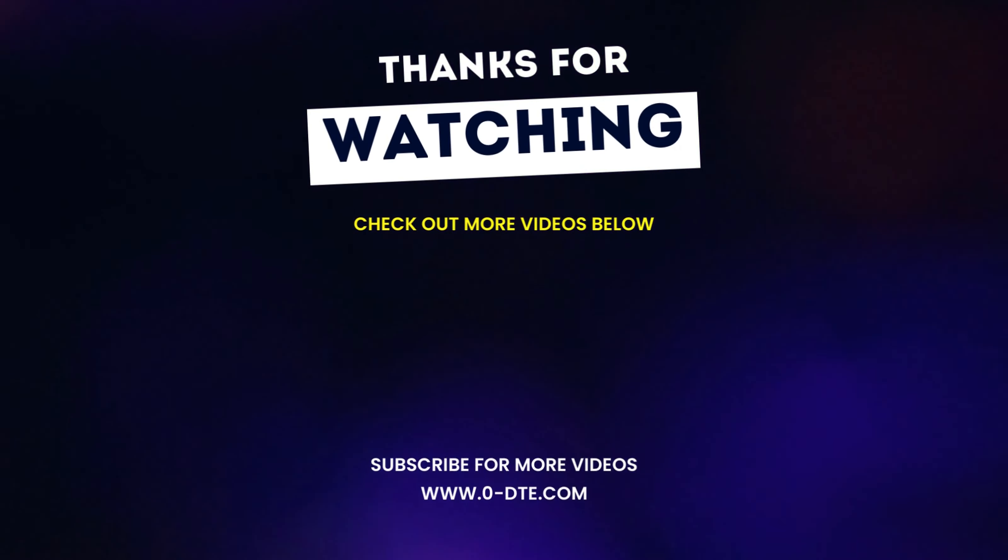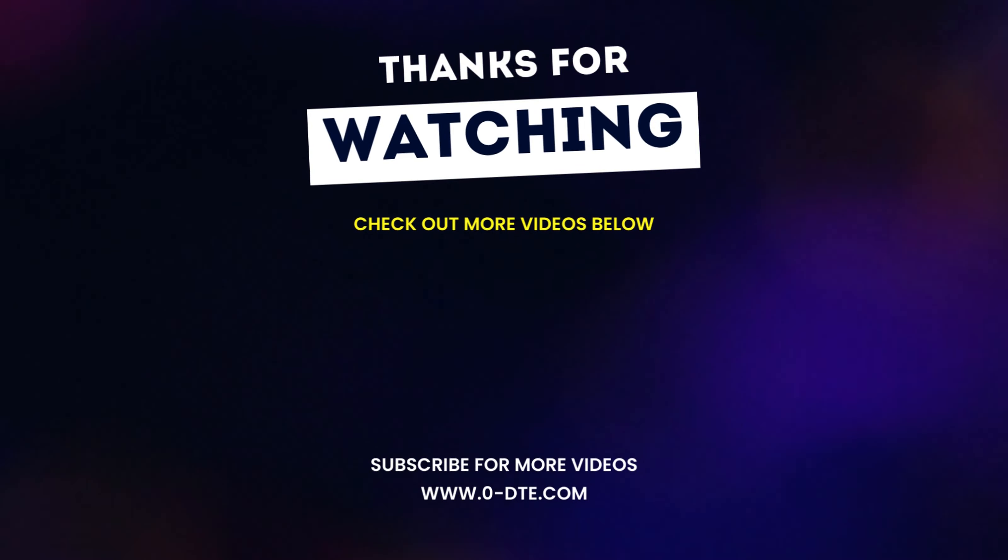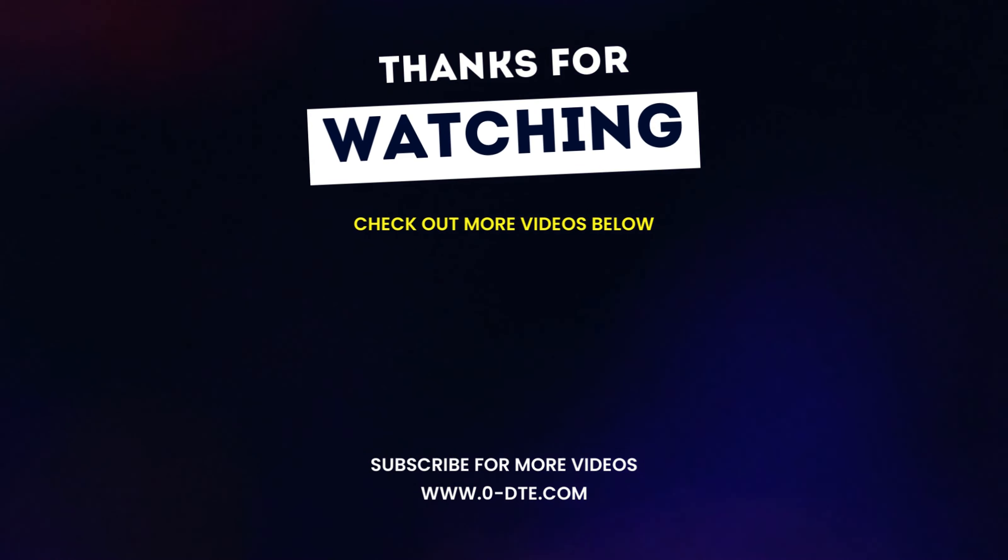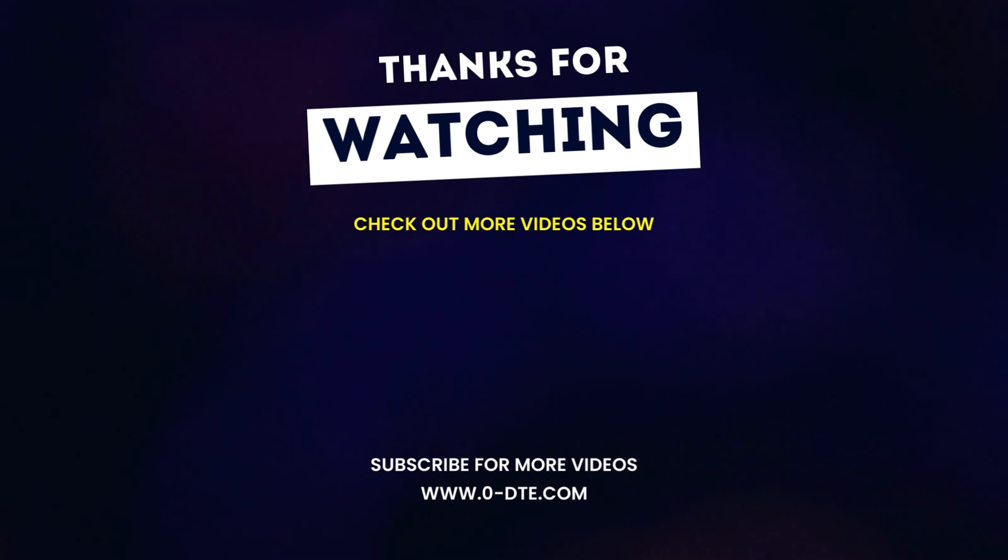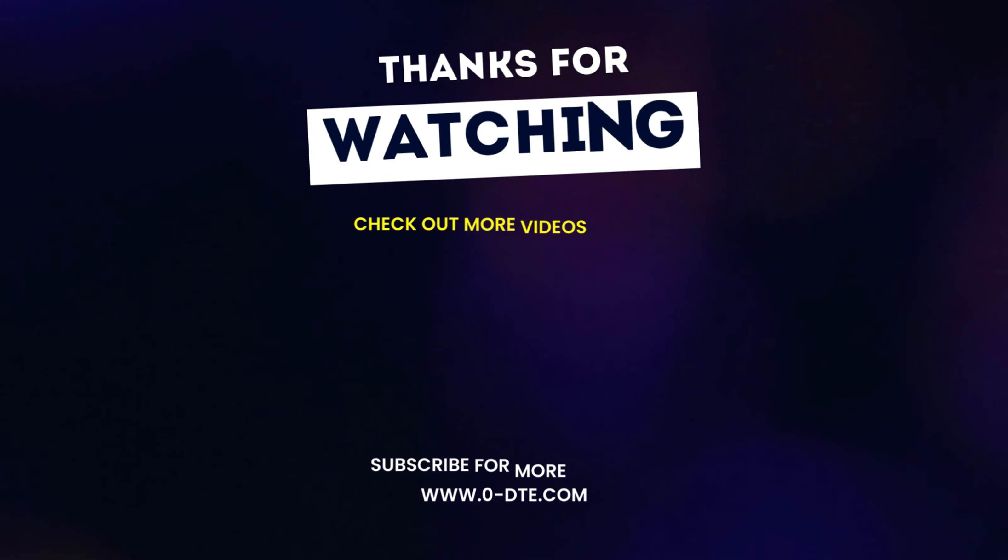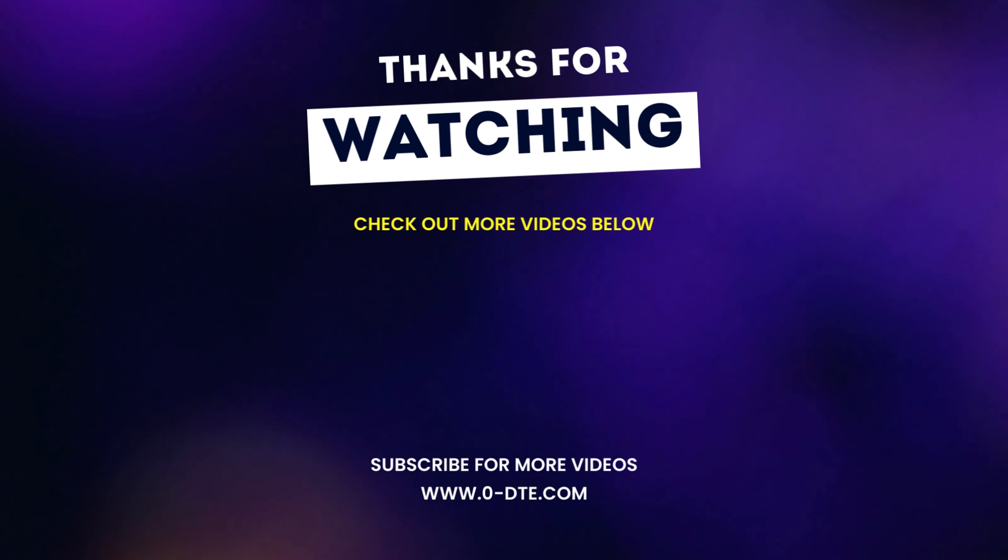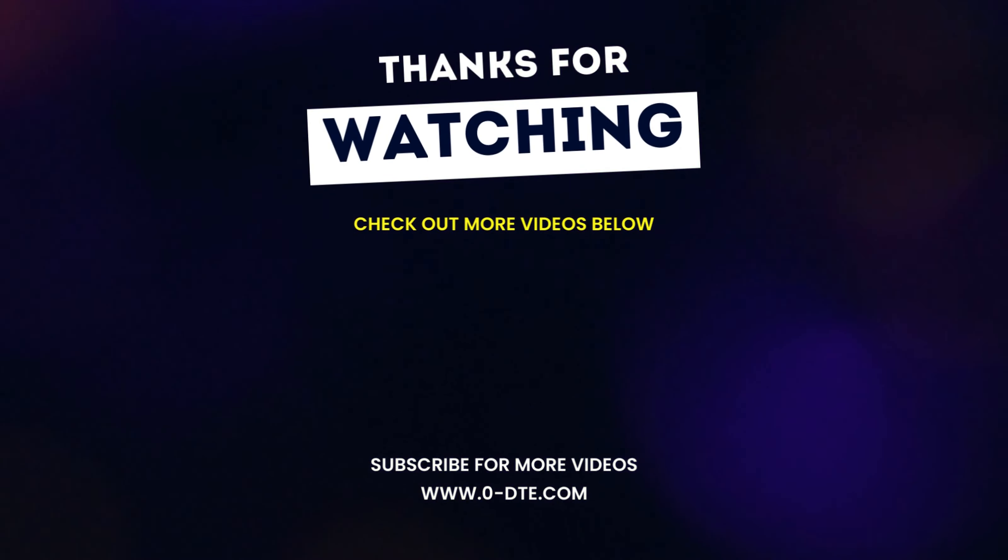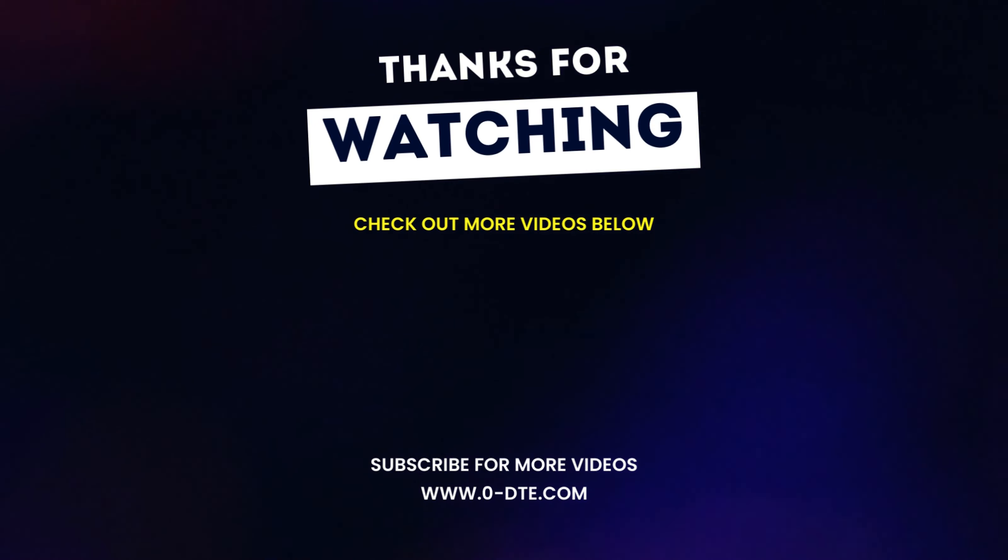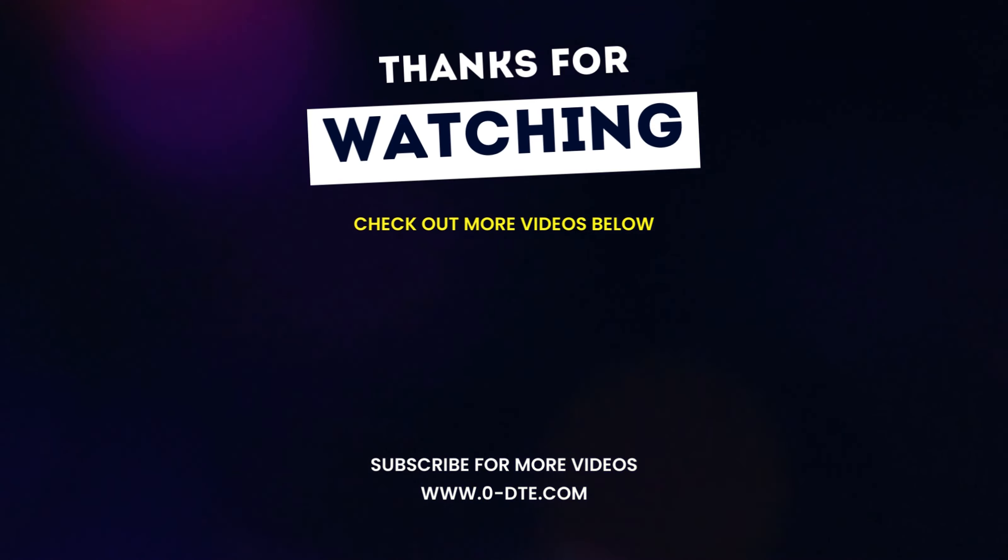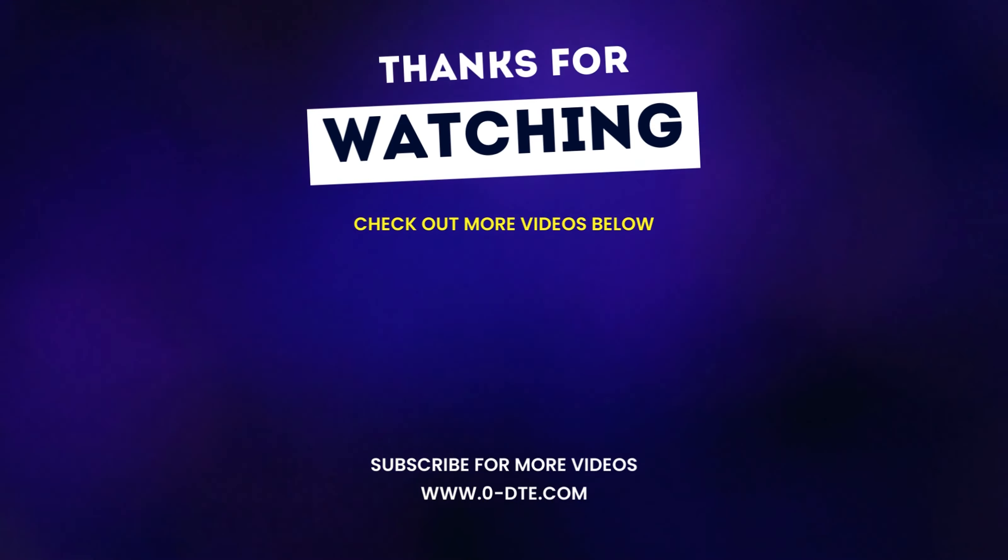Thanks for watching guys. I hope you enjoyed the video and if you did make sure you hit that subscribe button and hit the like button below. If there's any questions that you might have for coach Ernie make sure you leave them in the comment section.